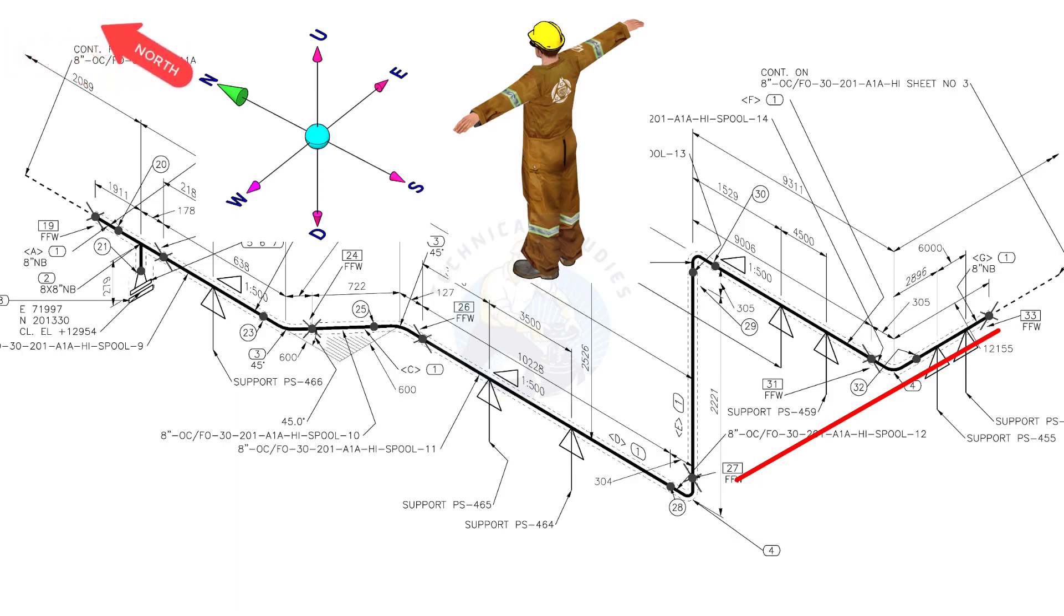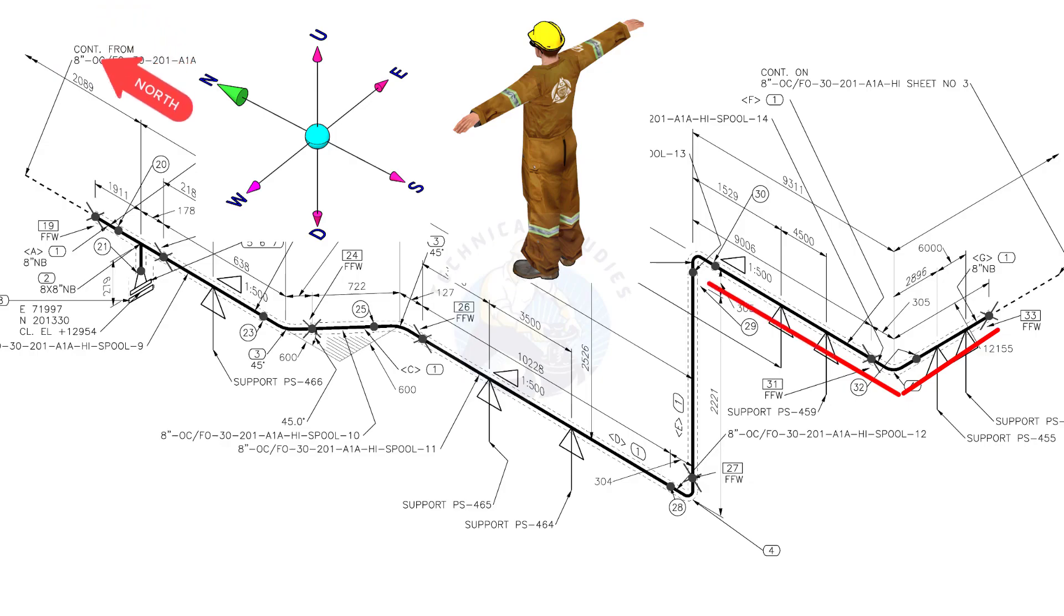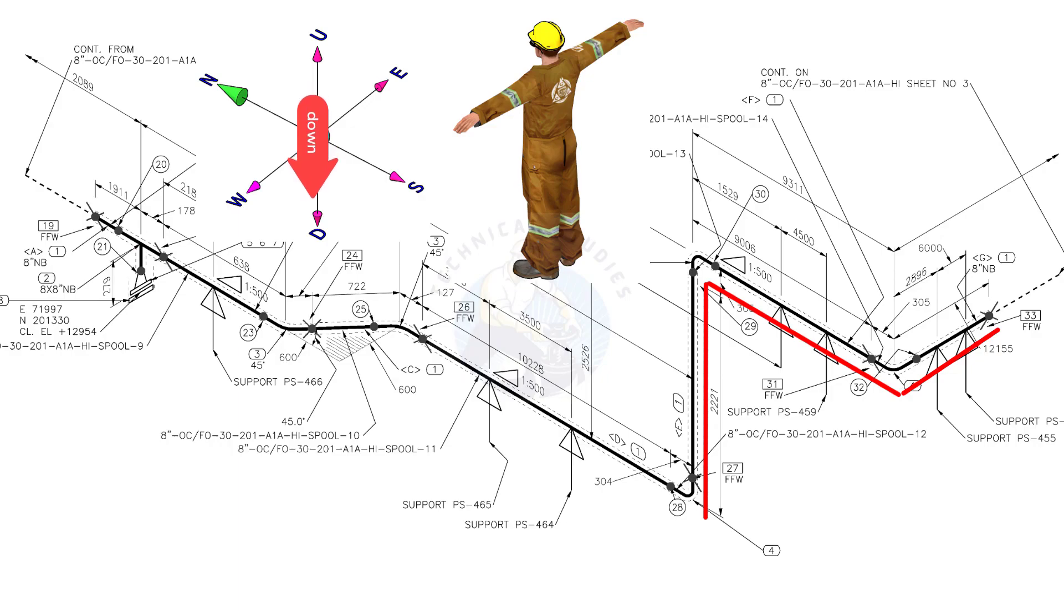Bend the wire 90 degrees to the north. Bend the wire 90 degrees to the down direction. Bend the wire 90 degrees to the north.